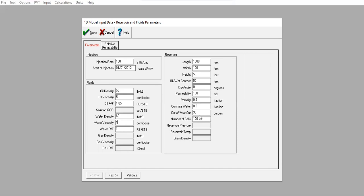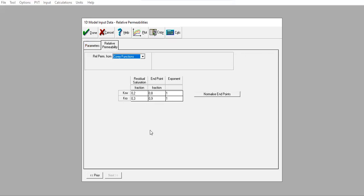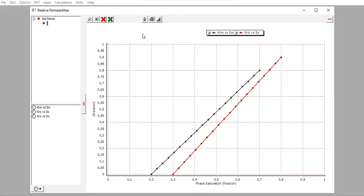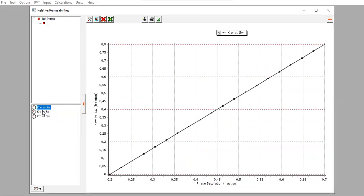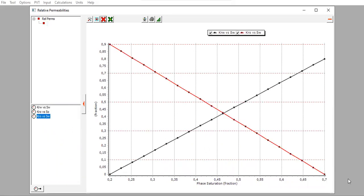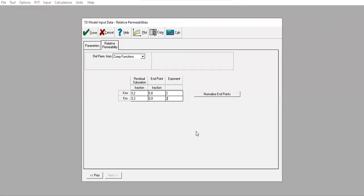Now we need to input the relative permeability data. For water (krw): residual water saturation endpoint is 0.2, endpoint for water is 0.8, exponent is 1. For oil (kro): residual oil saturation is 0.3, endpoint is 0.9, exponent is 1. We can plot krw versus water saturation and kro versus oil saturation.